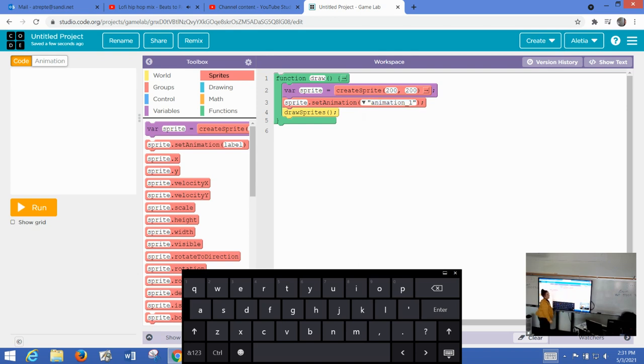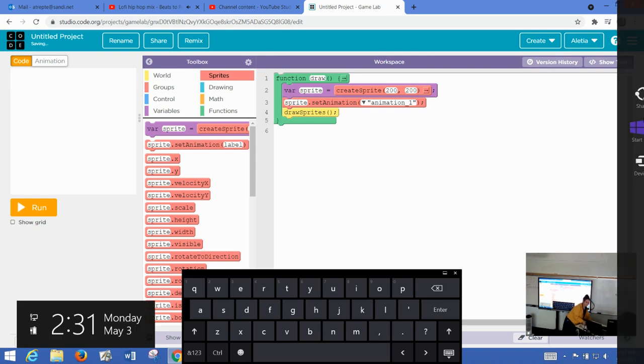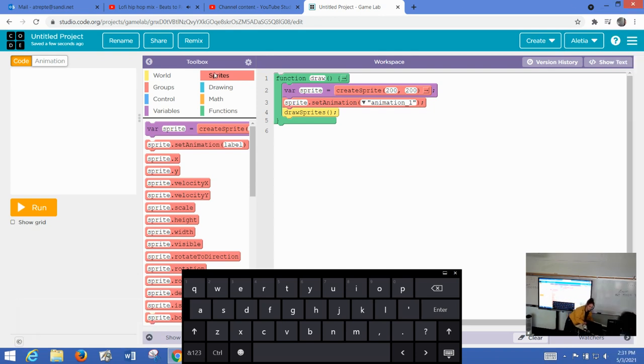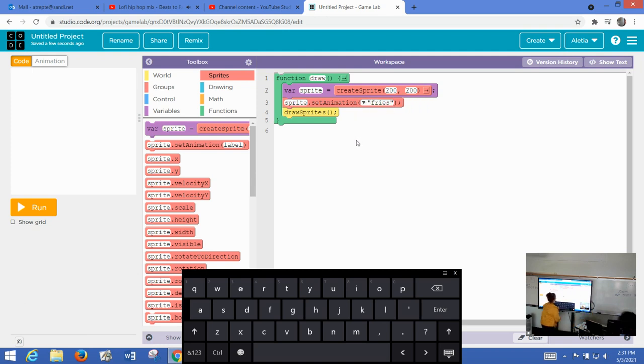So there it is, fries. I think I have to go over to my computer because the board doesn't do it for me. So we're going to click on fries.